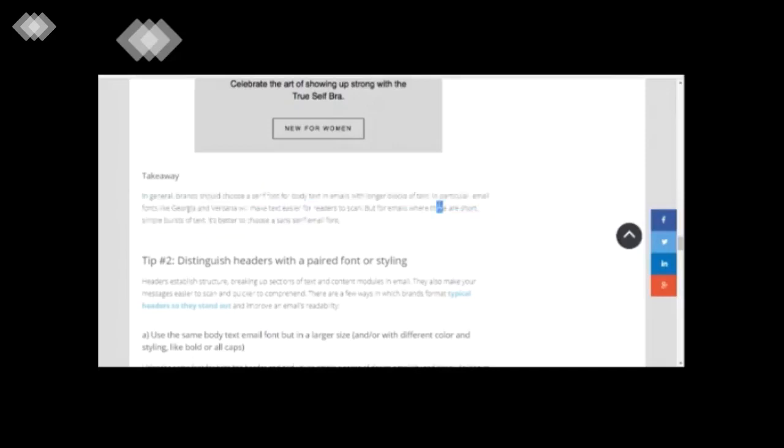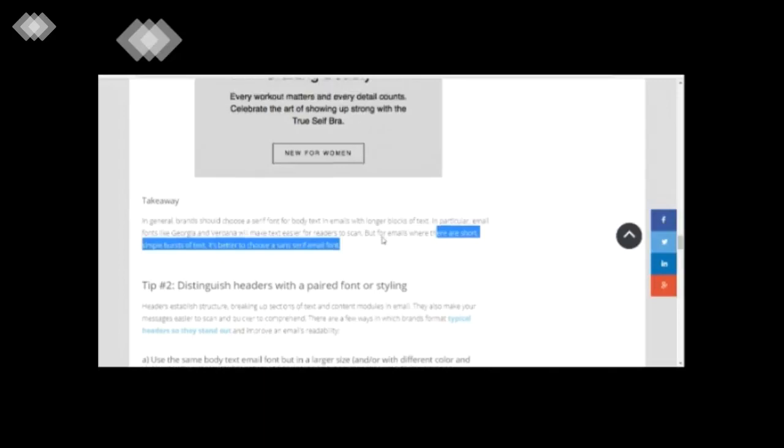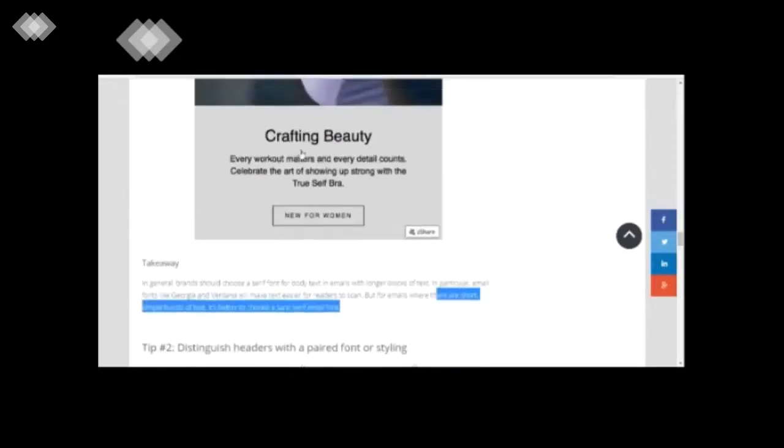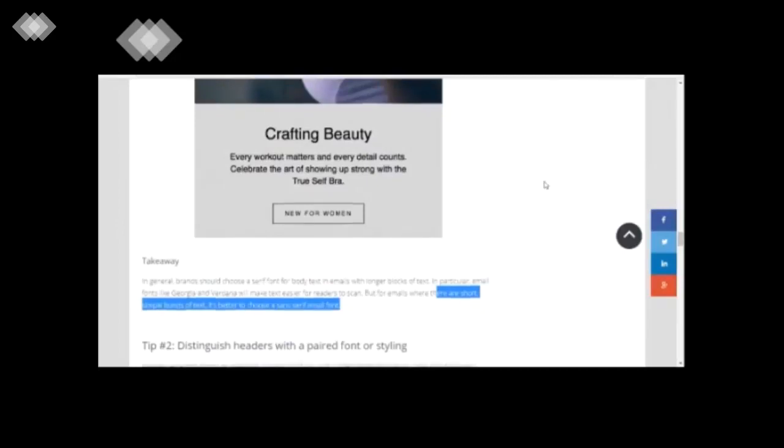So the takeaway is this: brands choose a serif font for body text in mailers with longer blocks of text. But for emails which are short bursts of text, it is better to choose a sans serif font like this one.